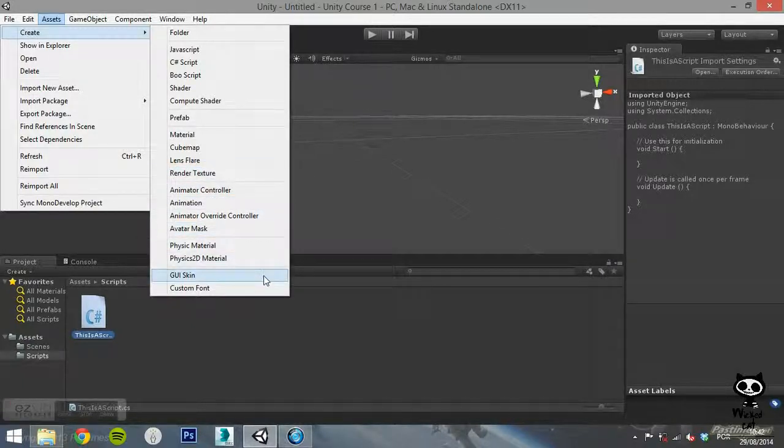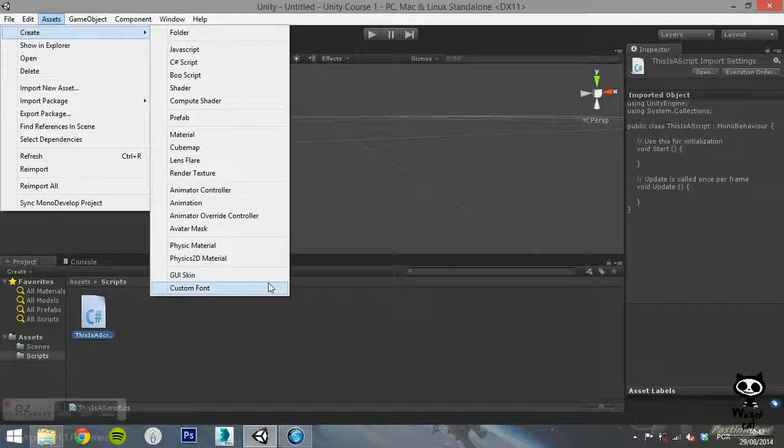The next two on the list are the physics materials. And finally, you have the GUI skin and the custom font for your game.